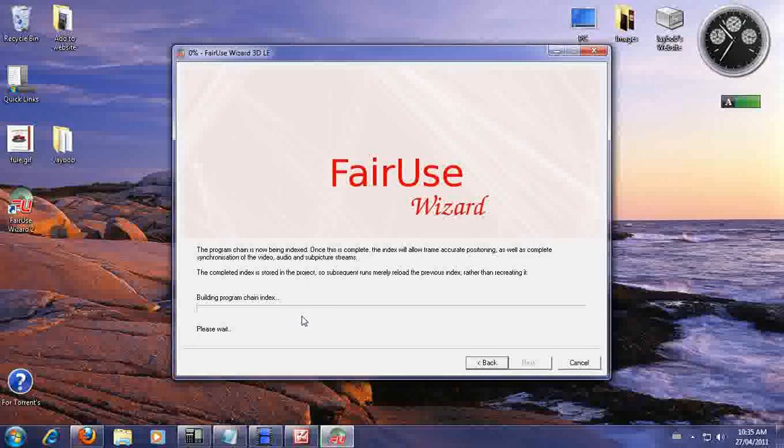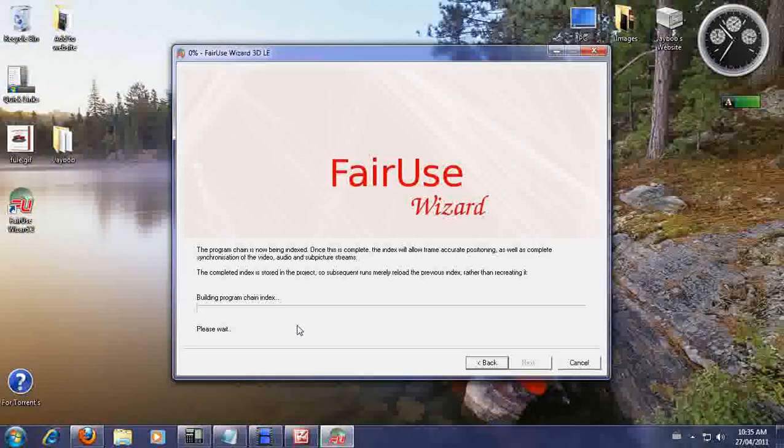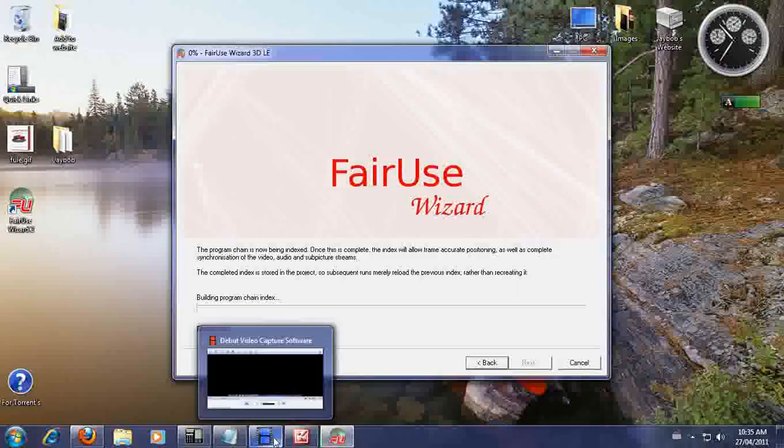Now this might take some time because it's building all the program chain index. So we're just going to pause it and we'll be right back.